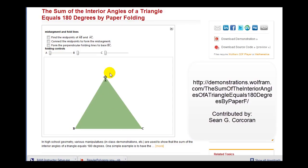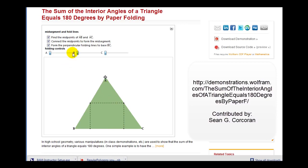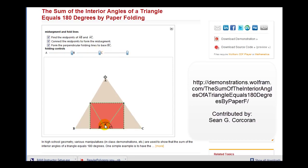Here we have a triangle. If we determine the midpoints of side AB and side AC, they would be here. If we connect the mid-segment, we would have this. Then we'll construct the perpendiculars from these midpoints to the base, and now we'll make three folds across these segments. And now we can see very clearly that angles A, B, and C would form a straight angle, or would have a sum of 180 degrees.